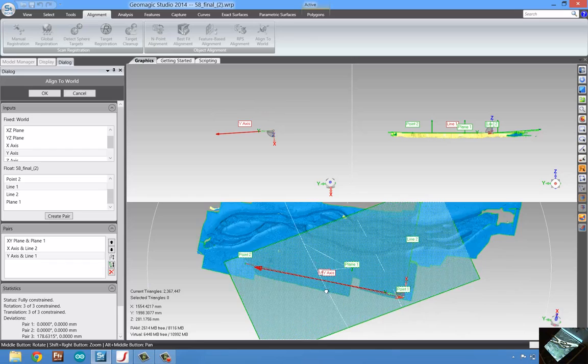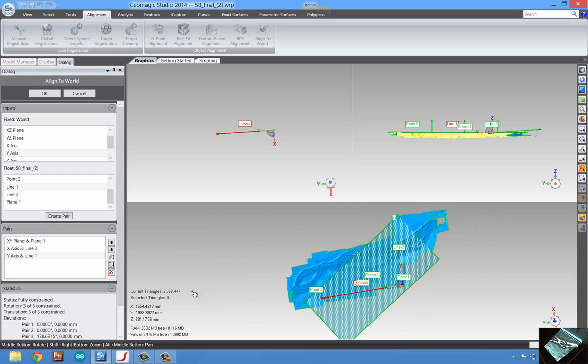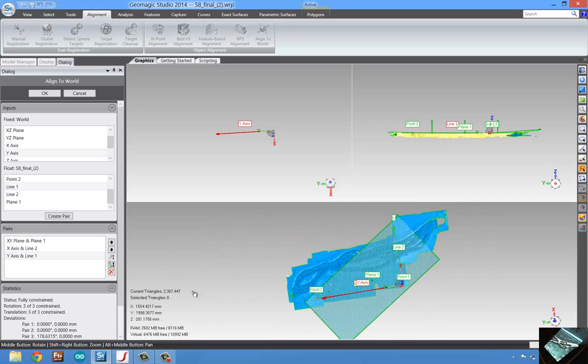So, once this has been done, we can see our X, Y, Z coordinate system is properly aligned to our model. So, that's all it takes to go in and align our model once we've scanned it.